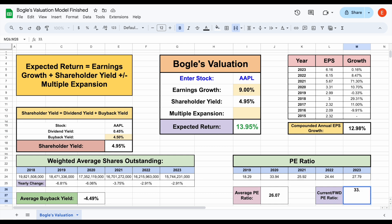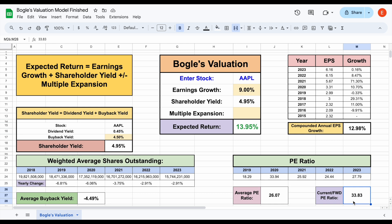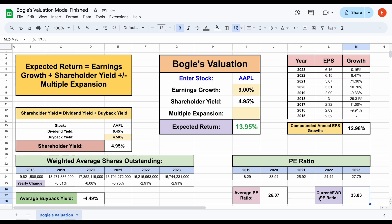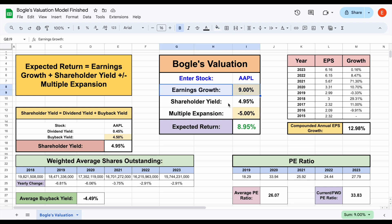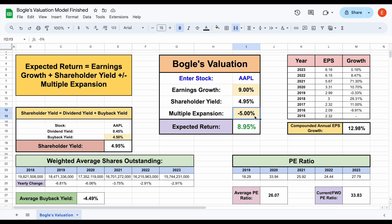So let's go ahead and plug that in — 33.83. After looking at this information, maybe we'll decide Apple actually isn't going to see multiple expansion; we think they're going to see multiple compression, meaning moving forward they're probably going to trade at a lower price to earnings ratio. So maybe we think this multiple is going to compress by around 5% moving forward — we'll do minus 5% and hit enter. Now we have all the metrics: earnings growth at 9%, shareholder yield at about 5%, and multiple expansion minus 5%, giving Apple an expected return of around 8.95%.